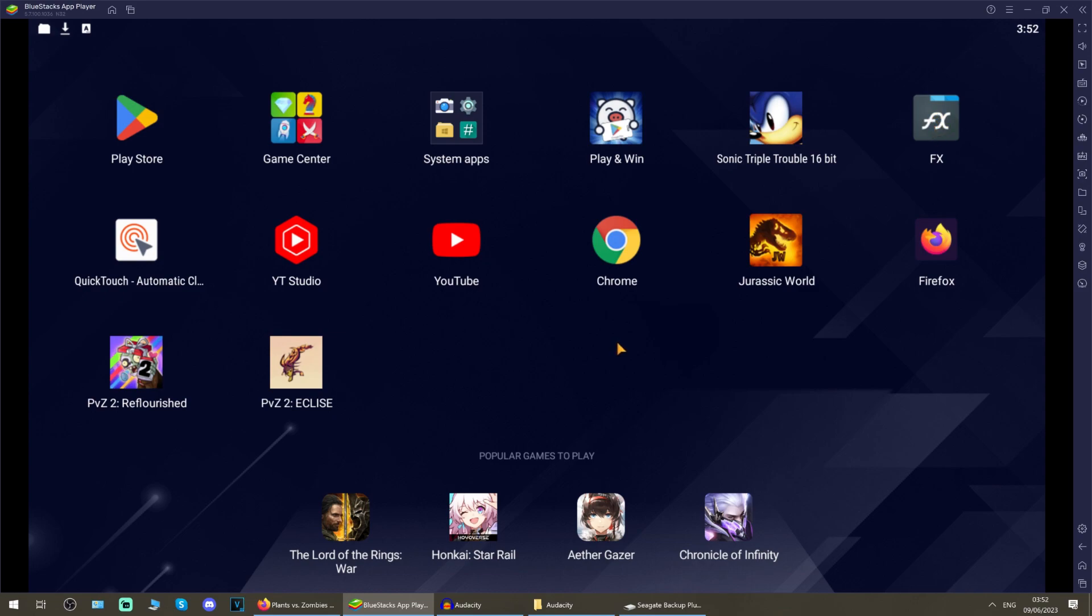The next thing you're going to want to do is go to your web browser. By default I think Chrome's installed on Android devices. You can use other web browsers if you like, but for this I'm using Chrome.